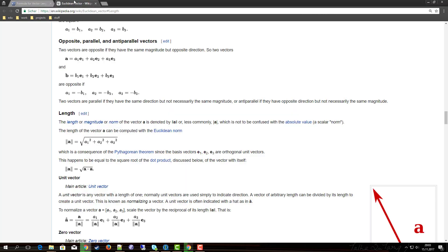For higher dimensional vectors it turns out to be quite similar. You just sum up the squares of the components, you take the square root, and that's it.